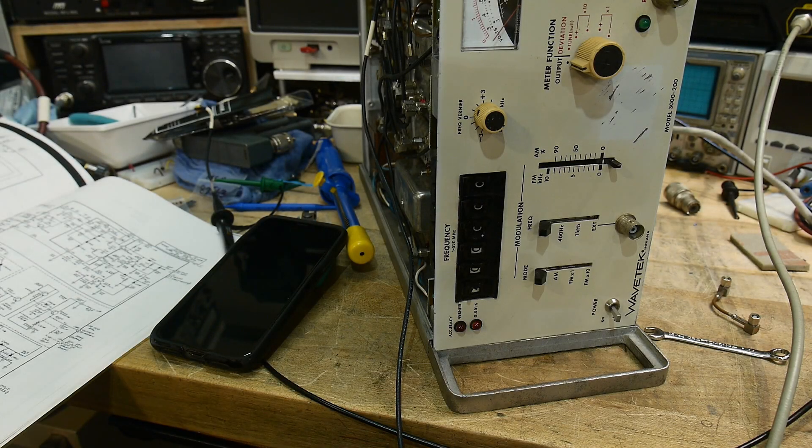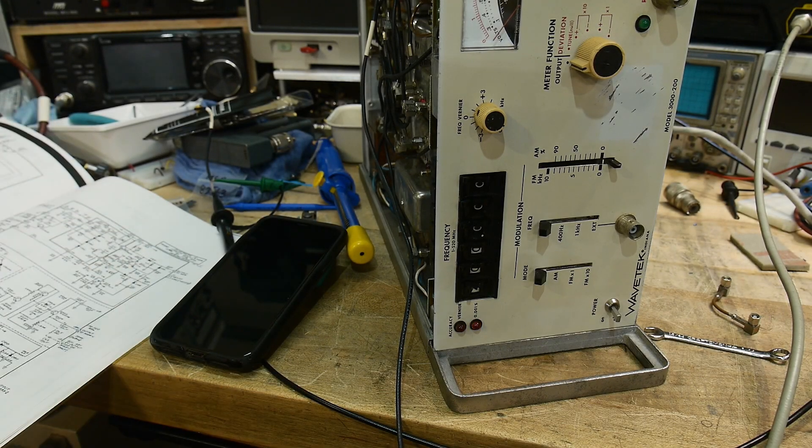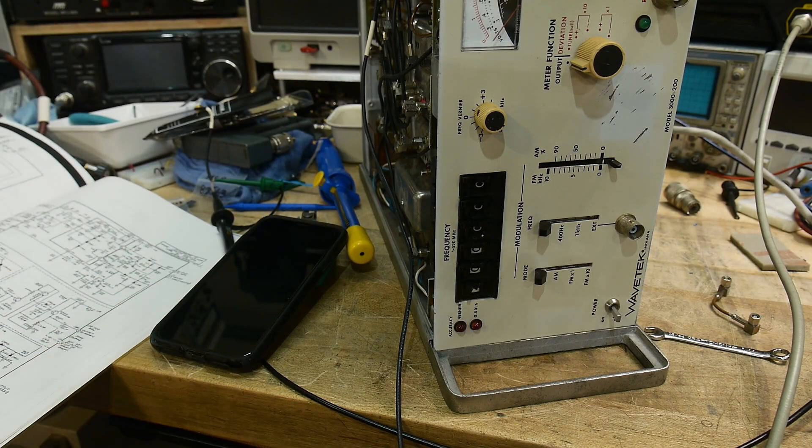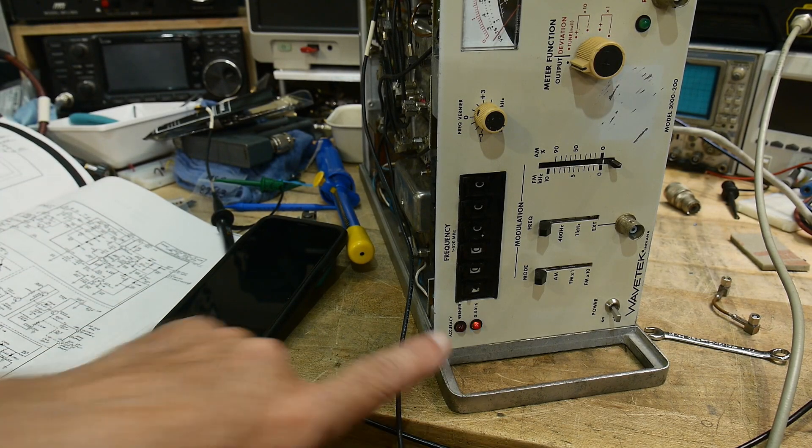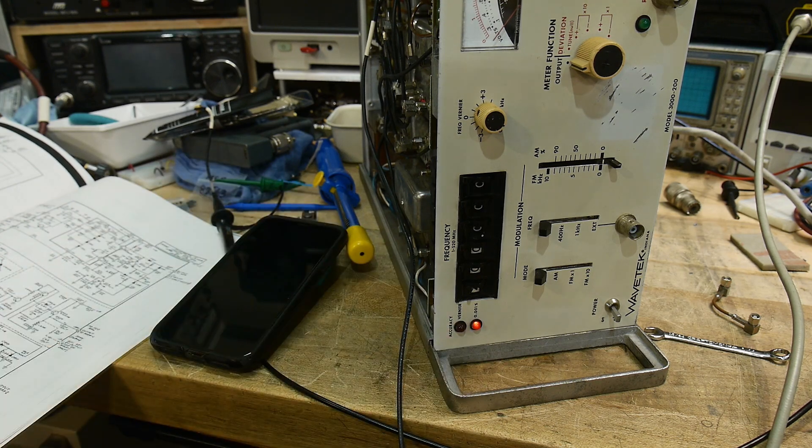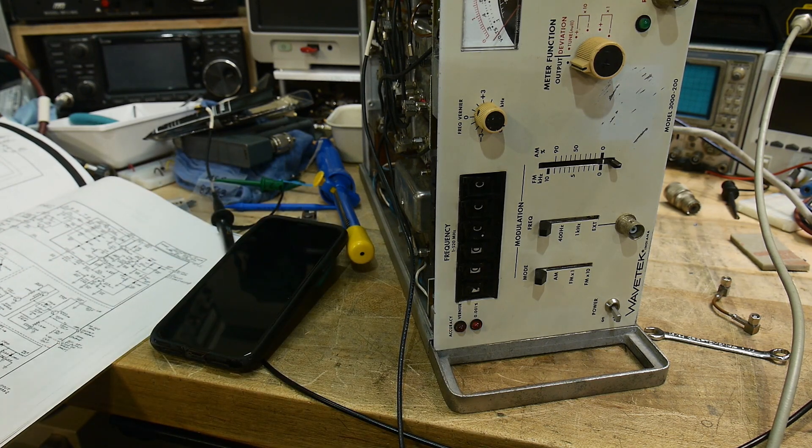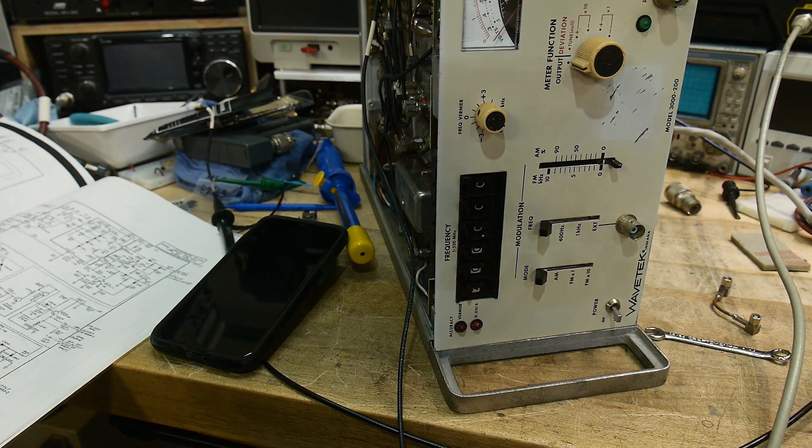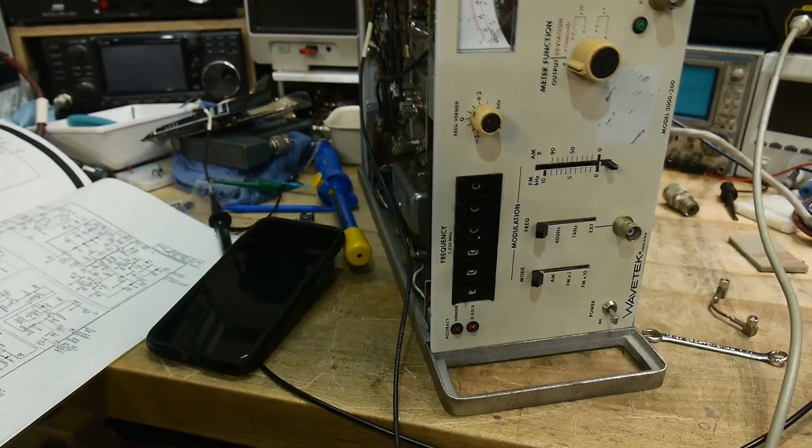All right, so this has several problems. We're not getting a nice sine wave out of it, it's not locked, things like that. So if we take a look on the inside here.